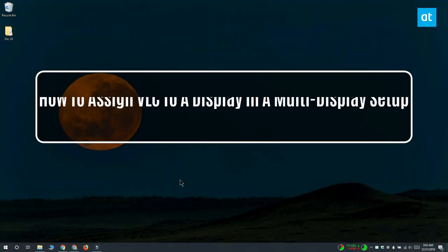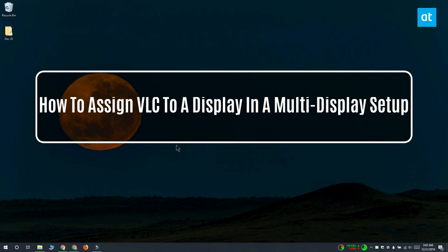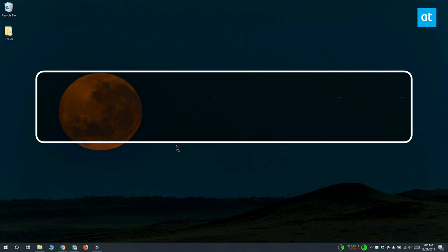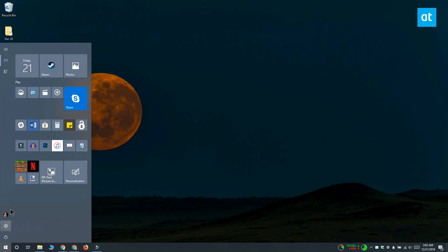Hi everyone, this is Fatma from Addictive Tips and I'm going to show you how you can assign VLC Player to a particular display in a multiple display setup on Windows 10.